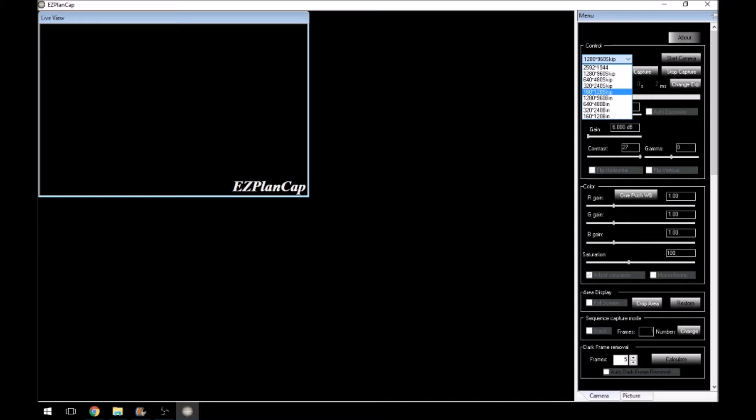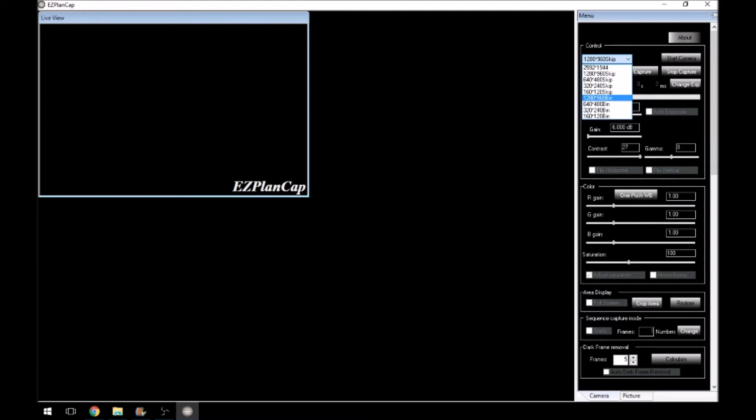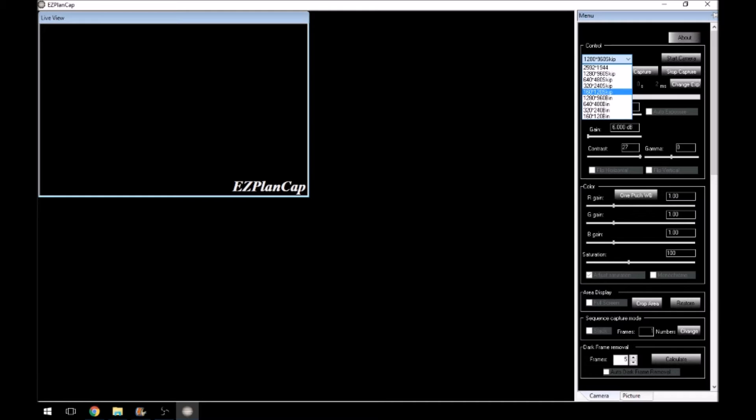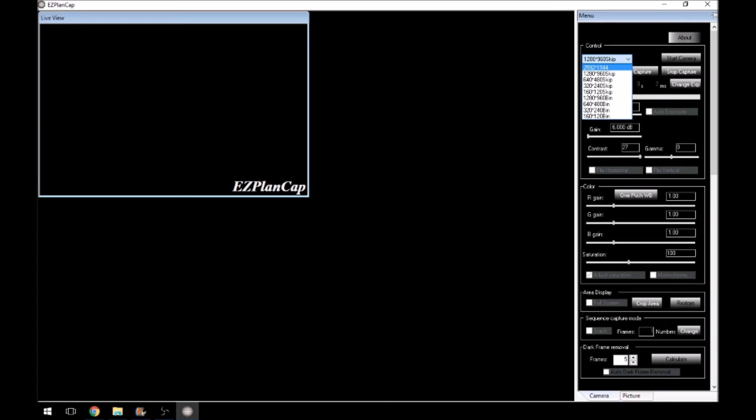The highest resolution that this will do is 2592 by 1944. And that goes all the way down to 160 by 120. And you get similar with 1280 by 960 down to 160 by 120. And that's using the bin feature, which, as you may know, is basically collating a couple of the pixels together. But I'll talk about that more on another video. So these are the resolutions that you have, that you can use, you can choose from.